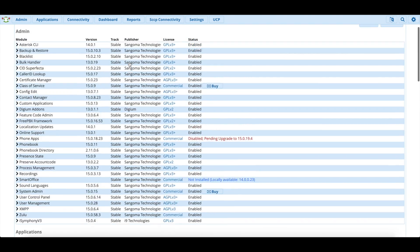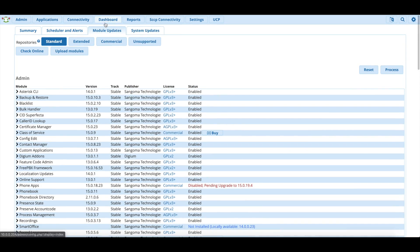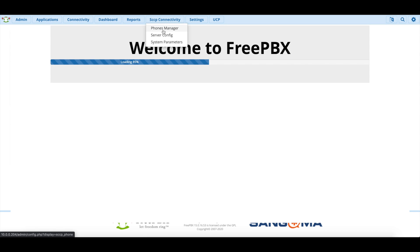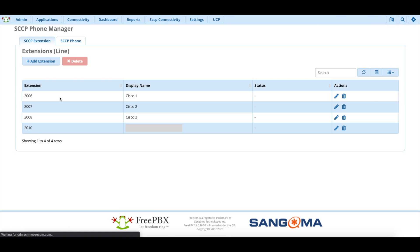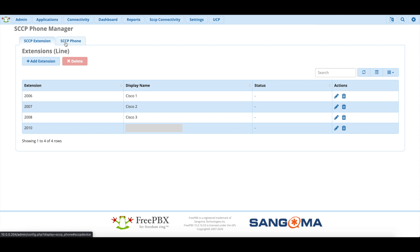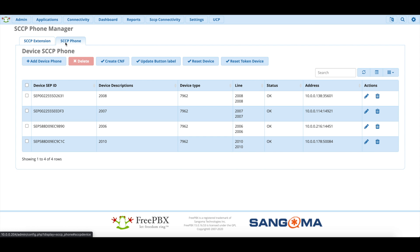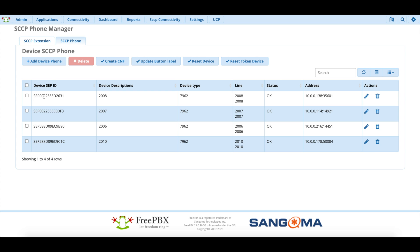Inside the module here, you'll see it's actually very helpful. You can see all the SCCP extensions that you've created. You can also very easily add an extension right here. If you go to SCCP Phone, you can actually see all the devices that you have set up, their descriptions, what kind of line keys they have, the type of phone, the status, and the IP address. This is basically an endpoint manager for SCCP phones, and it's completely free, which is very nice.